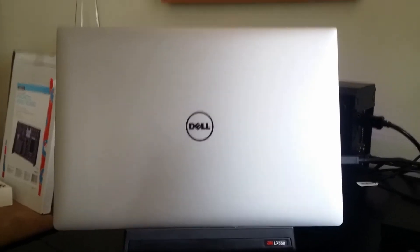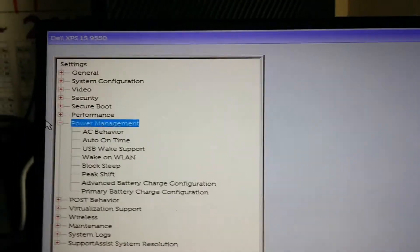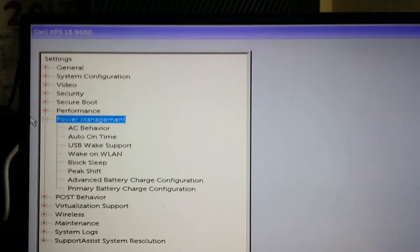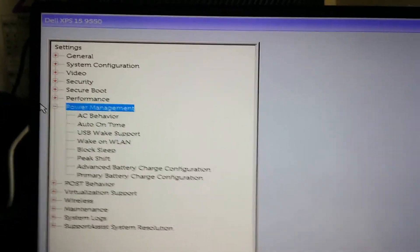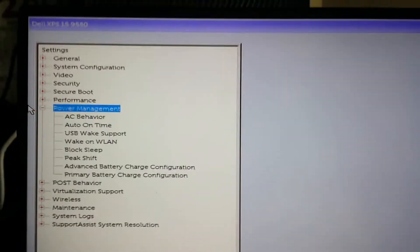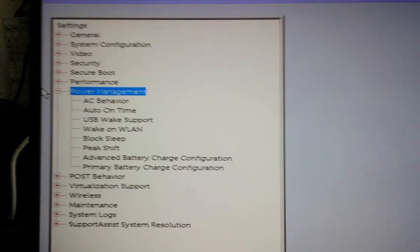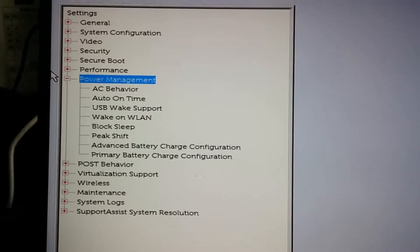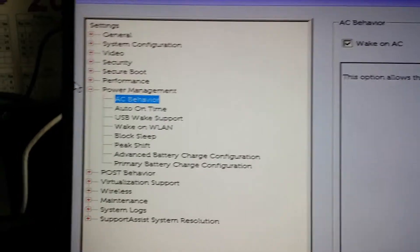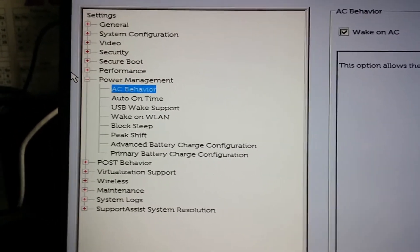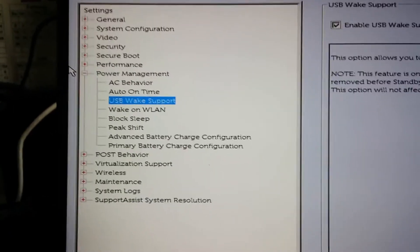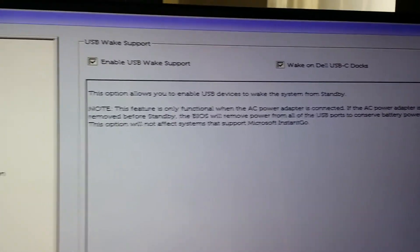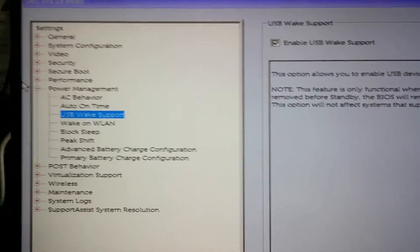I've booted into the BIOS of my Dell - that's F2 when the machine is starting up, just keep pressing it until it goes into BIOS. You have to open the laptop screen for this because it won't output to HDMI while you're in BIOS. Go to Power Management, then AC Behavior - tick that to Wake on AC. Then enable USB Wake Support and enable Wake on Dell USB Docks.